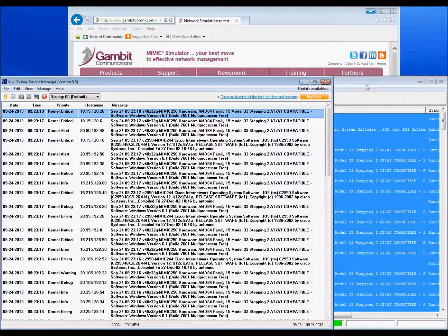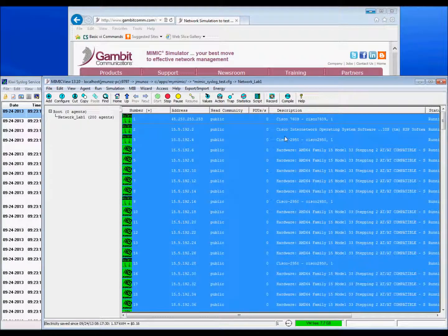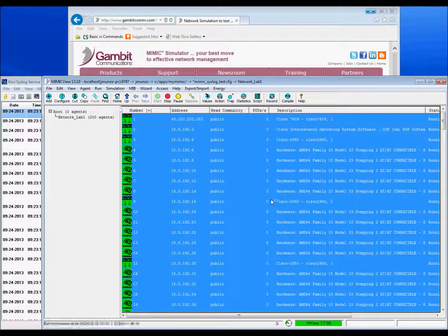With the Mimic syslog module, you can truly test the capabilities of your syslog management application. Thanks for watching.